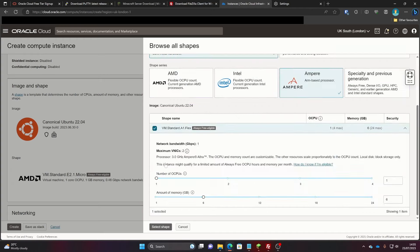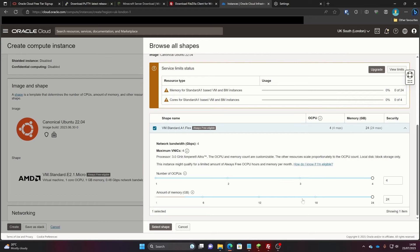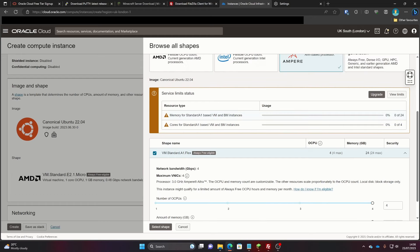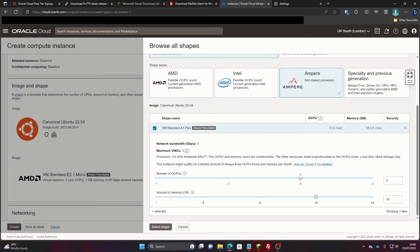With Ampere you can select as many cores as you like to an extent. In the free version you should be able to get 4 CPU cores and 24 gigabytes of RAM. However, for some reason my account doesn't let me do that, so I just go with 4 cores and 18 GB — it's not that much of a difference really.